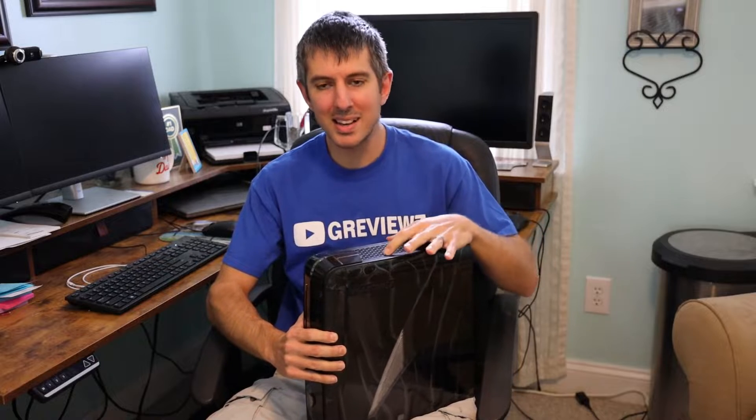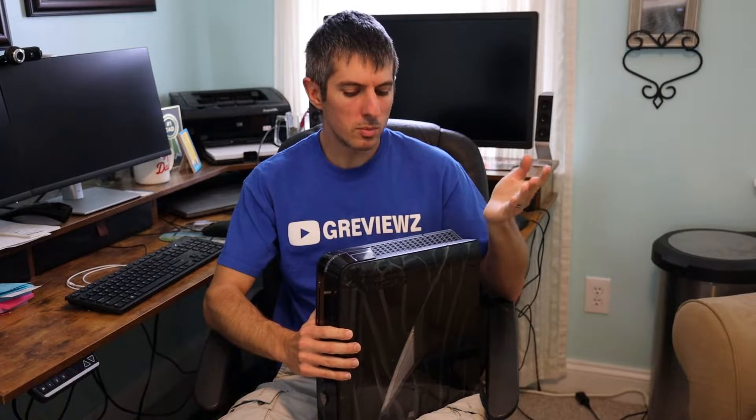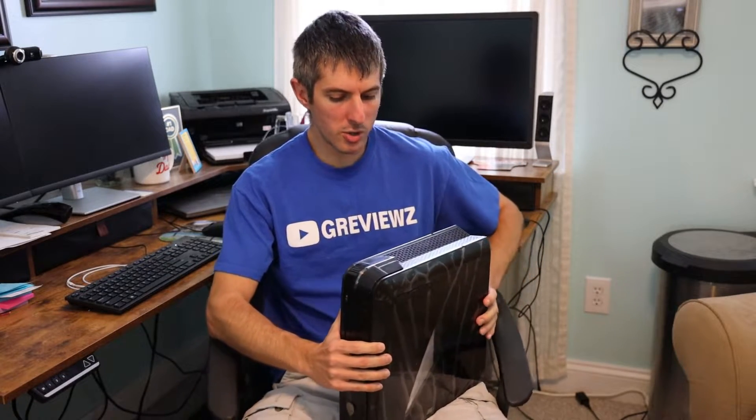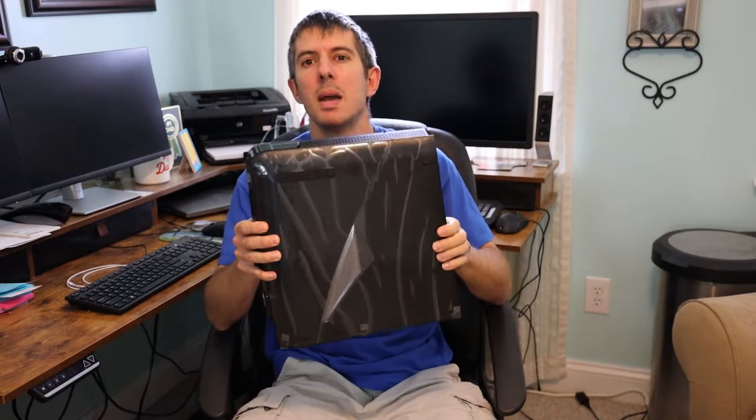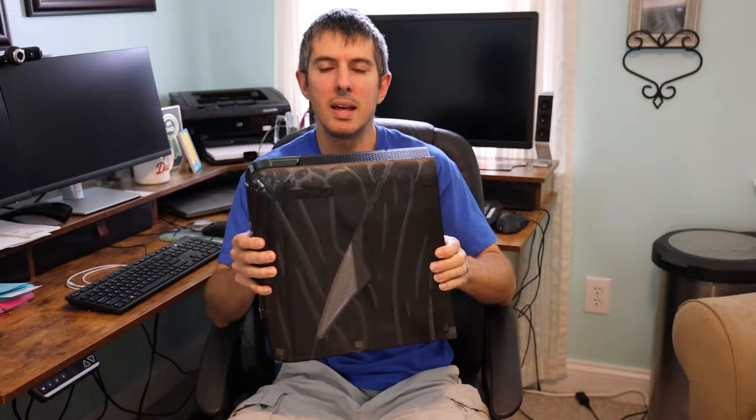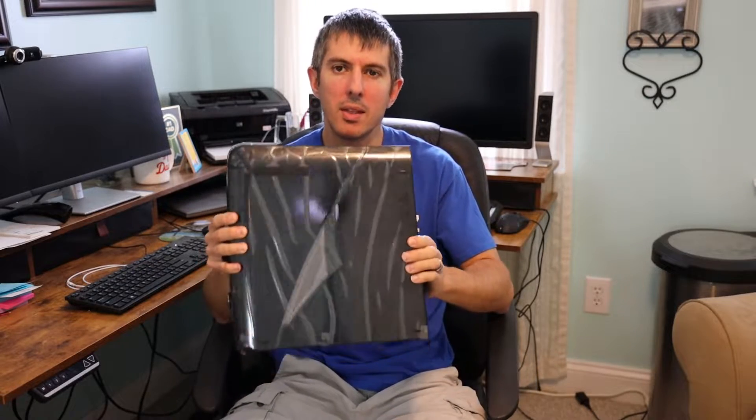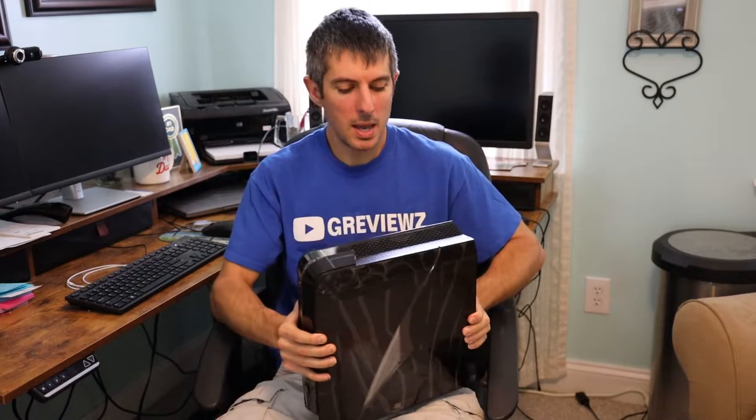The specs on this is the i7 6700, GTX 960, and it's now 16 gigs of RAM, 2133 megahertz. I use this for video editing, mainly for YouTube, and I do some wedding videography on the side as well. That's shot in 1080 or 4K, and this has been handling it no problem.